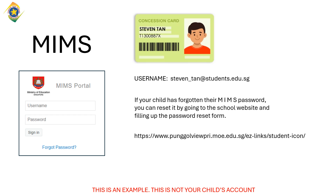If the child has forgotten the MIMS password, you can reset it by going to the school website and filling up the password reset form. Primary school students cannot do a self-reset for their MIMS account. All reset requests must be made by filling the form at the school website.